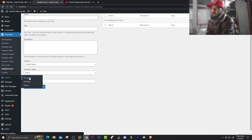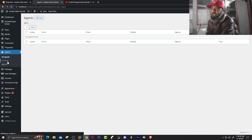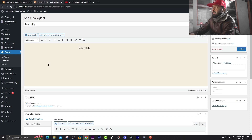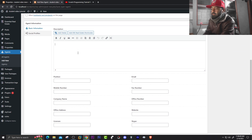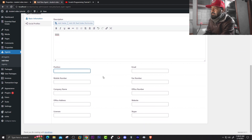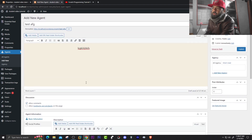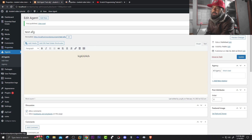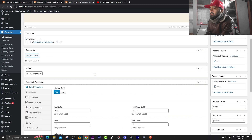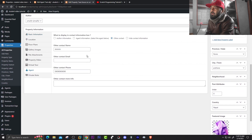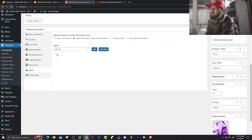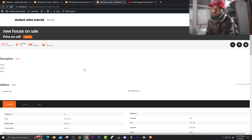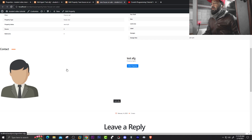Go to Agents and click All Agents — no agents are added yet. Click Add New, enter a name like 'Test Agent,' add a description and basic information — position, email, mobile number. Publish the agent. Once added, go back to the property, click Agent Information, select the agent from the list, and update the post. Open the post in a new tab and scroll down — you'll see the agent information listed under the property.